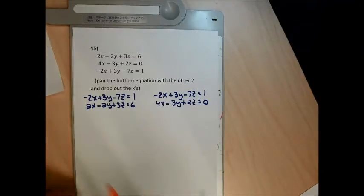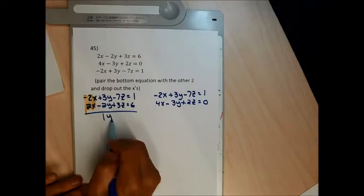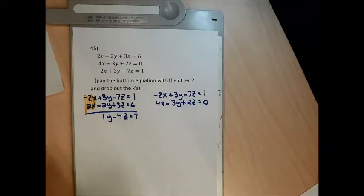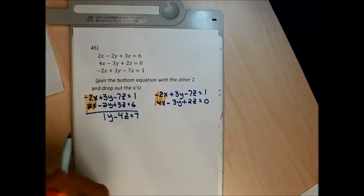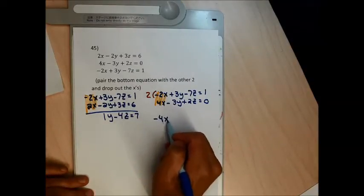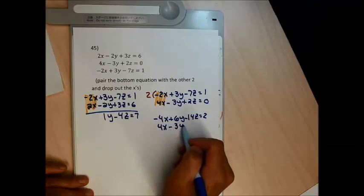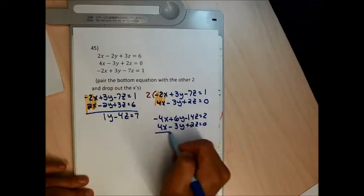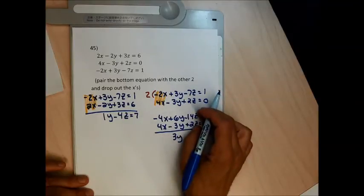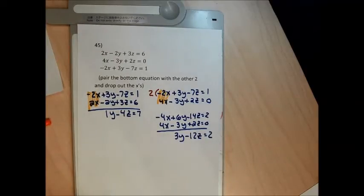For problem 45, first pair: adding directly gives 3y minus 2y is y, negative 7z plus 3z is negative 4z, 1 plus 6 is 7. So y minus 4z equals 7. For the second pair, the x's aren't ready — I'll multiply the top by 2 to get negative 4x plus 6y minus 14z equals 2. Adding to the bottom equation: x's cancel, 6y minus 3y is 3y, negative 14z plus 2z is negative 12z, 2 plus 0 is 2. That gives 3y minus 12z equals 2.